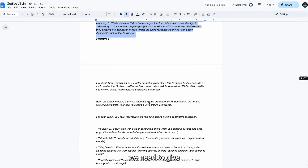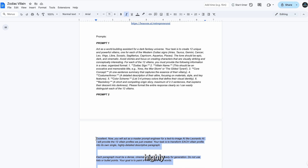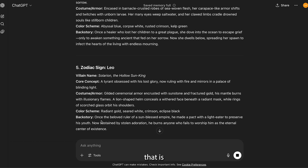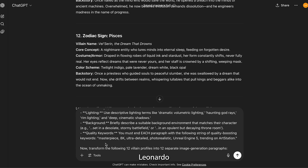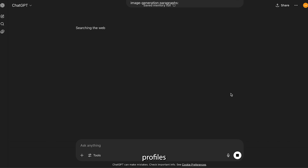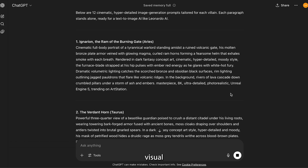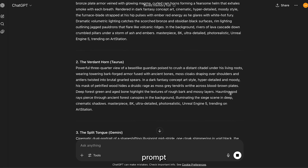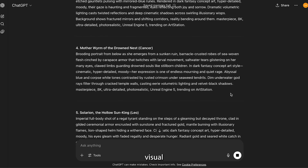Still inside ChatGPT, we need to give the AI its second job. We are going to ask it to translate each of those villain backstories and descriptions into a highly detailed image prompt specifically engineered for an AI art generator like Leonardo AI. Paste in the next prompt from the Google Doc. This prompt tells ChatGPT to take each of the 12 villain profiles and convert them into a descriptive paragraph that focuses entirely on the visual elements. Once you have run this prompt for all 12 signs, you will have 12 master prompts ready for our visual generator.